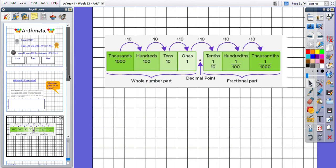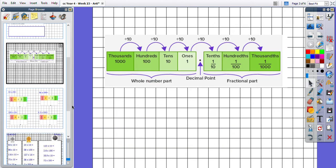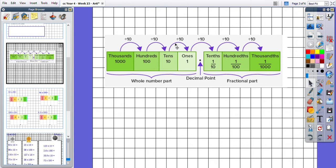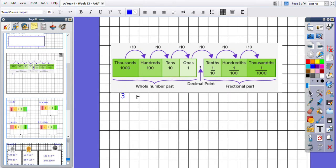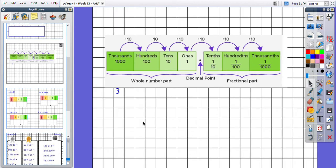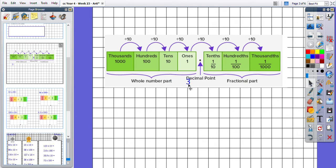So having a look at our place value grid then and talking about the relationship between each column, we know that as we move one place to the right we are dividing the digits by 10. So if we had a 3 in our thousands column and we moved it into the hundreds column, it would become 300 because we have divided it by 10. And that is moving to the right on our place value grid.